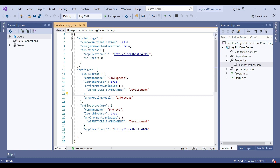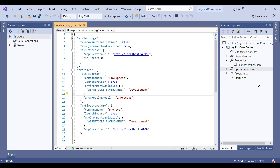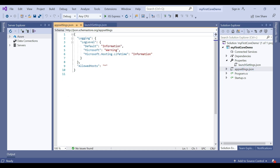Keep in mind that the launchSettings.json file is used only on the local development machine — it is not required for publishing our ASP.NET Core application. If there are certain settings that you want your ASP.NET Core application to use when you publish and deploy, store them in the appsettings.json file.